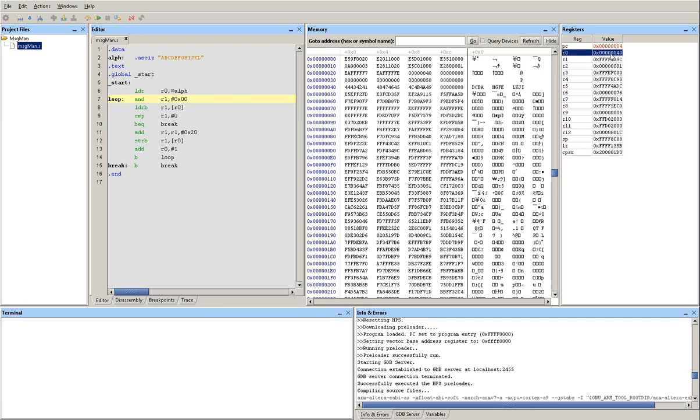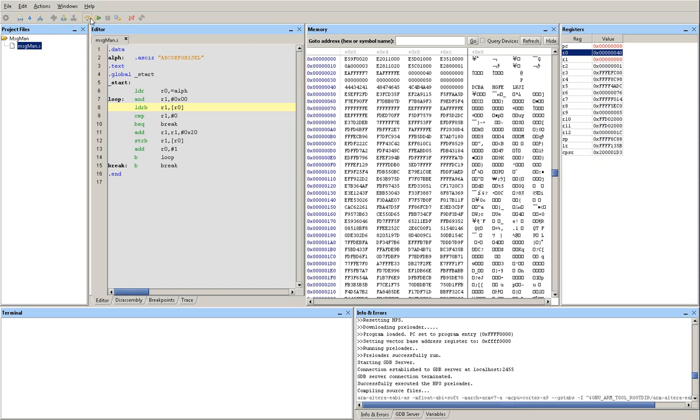So address 40 right here, R0 is pointing to this memory location and this memory location contains my message, A, B, C, D, E, F, G, H, I, J, K, L. Now I'm going to load one byte from that location into R1 and now my R1 is going to contain the value of A. So R1 is going to contain the value of 41, which is the hex value of capital letter A.